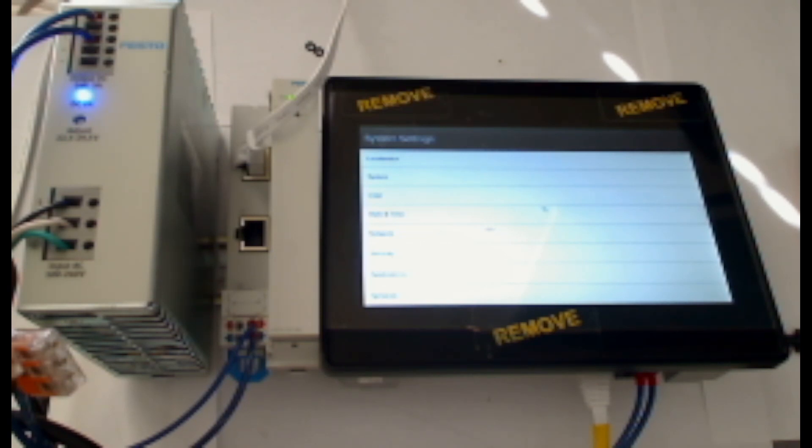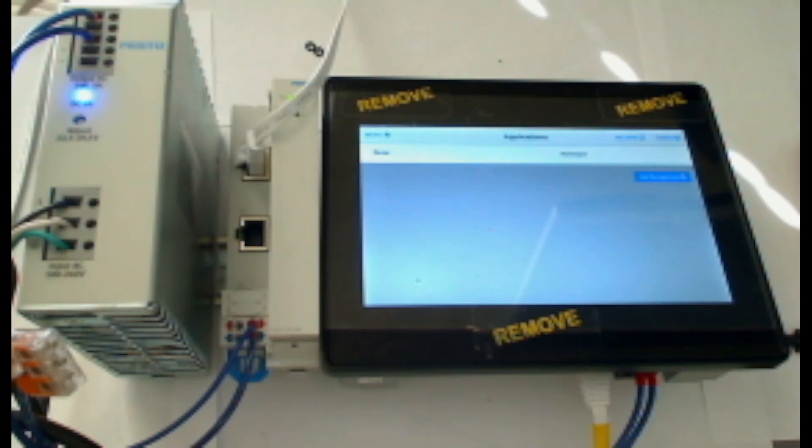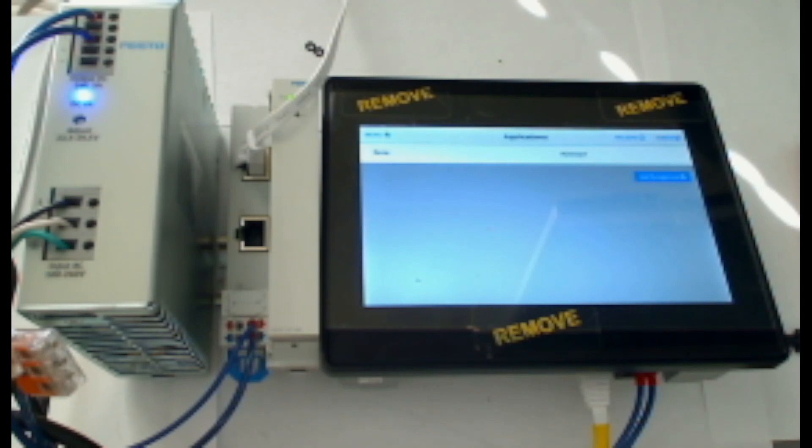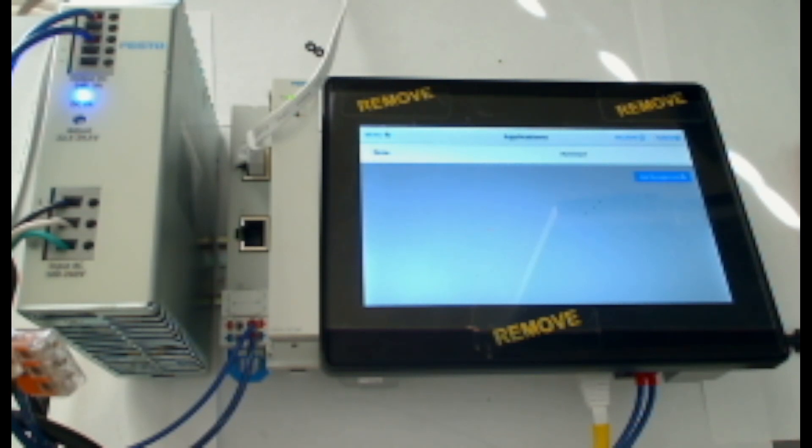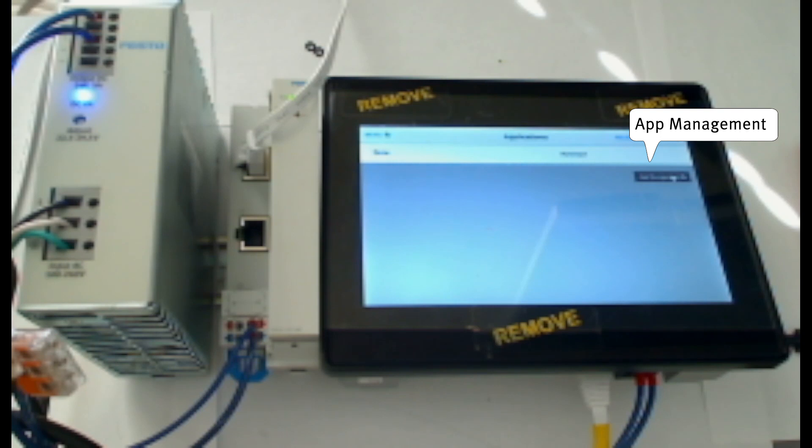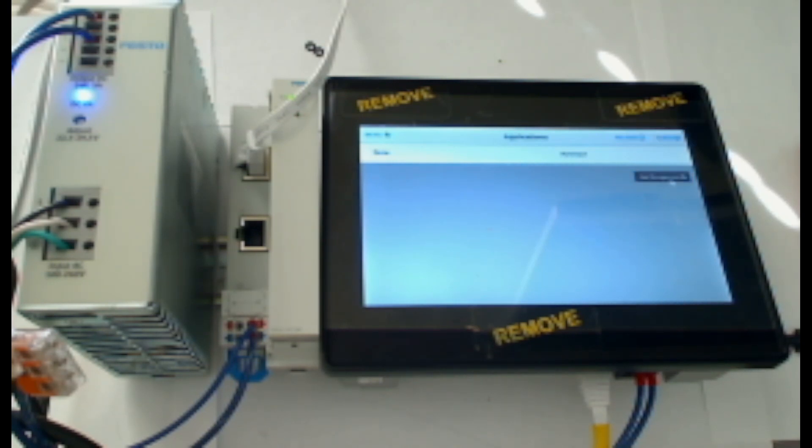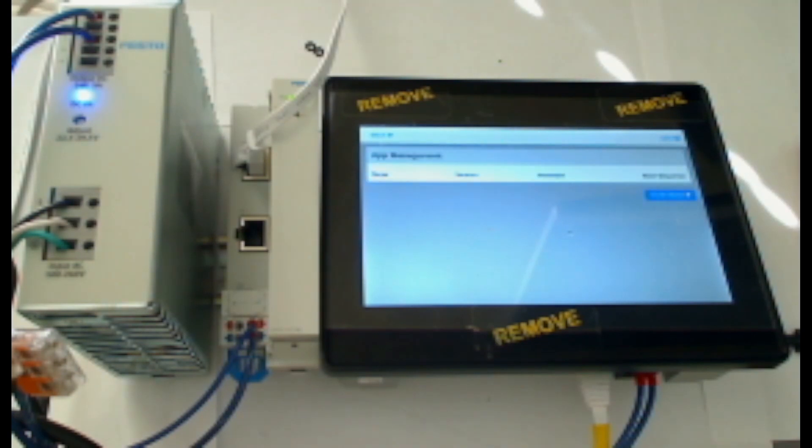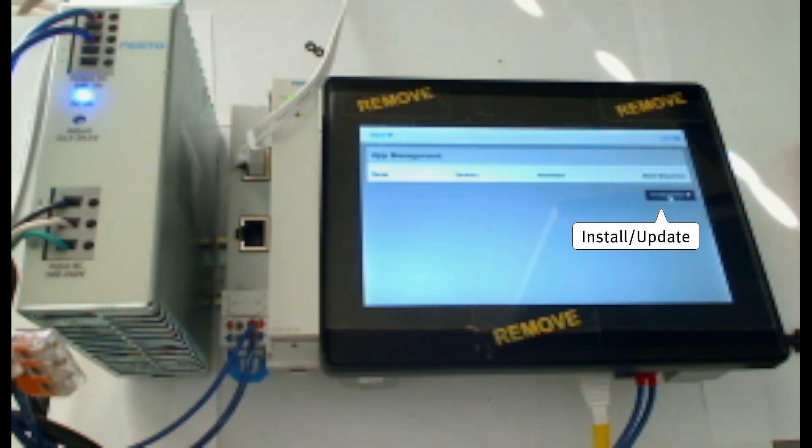From the system settings menu, I'll scroll down till I see Applications. Once in the application screen, you can see here that there are no applications named to the screen and none of them set to auto start. To add an application, I'll click App Management in the bottom right. Then I'll click Install Update.